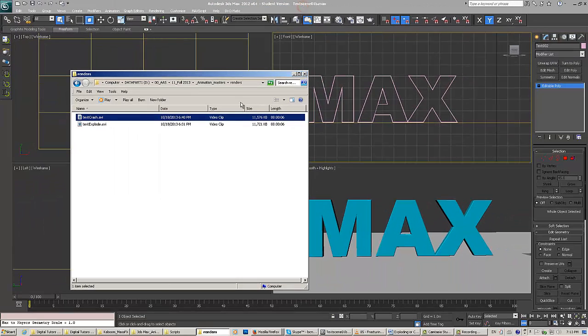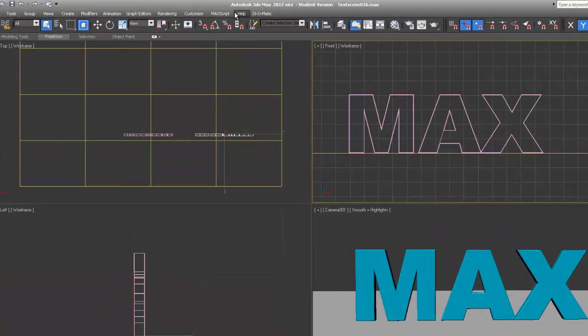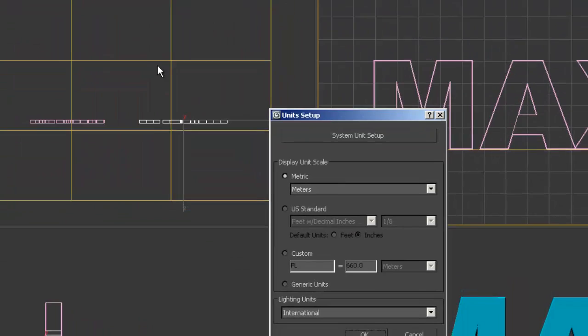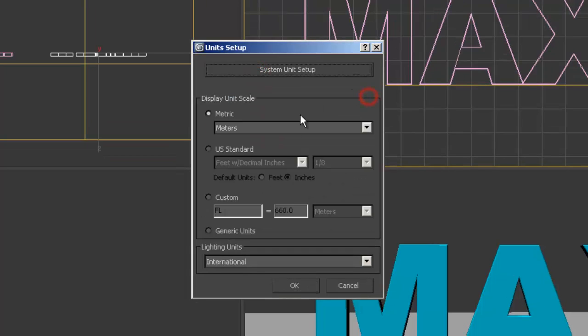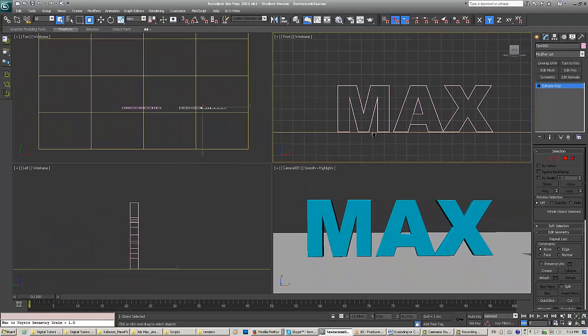You can play with the parameters, the speed, and other settings to get it where you want. First, my units are set up to real-world scale. In Unit Setup, the system units are set to centimeters and display units to meters, because I wanted to make this like a big wall of text.